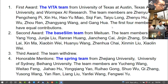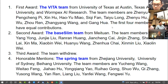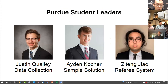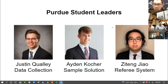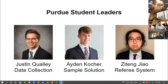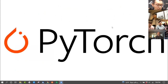The first award goes to the VITA team, who will present their solution. The second award goes to the BaseSLIM team. The third award team decided to withdraw, and we also have an honorable mention for the Spring team. I want to thank key organizers from Purdue University including Justin, Aden, and ZTN for their great work on data collection, the sample solution, and the referee system.